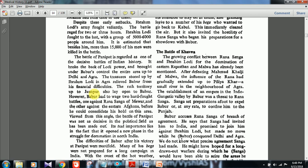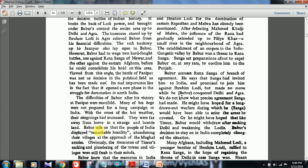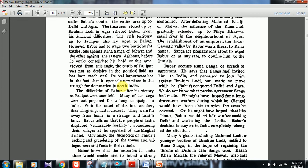However, Babar had to wage two hard-fought battles — one against Rana Sangha of Mewar, the very person who had invited Babar — and another against the eastern Afghans, before he could consolidate his hold. The Battle of Panipat's real significance lies in the fact that it opened a new phase in the struggle for domination in North India. Many of Babar's begs were not prepared for a long campaign in India, especially with the onset of the hot weather.